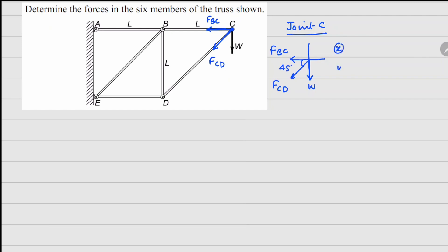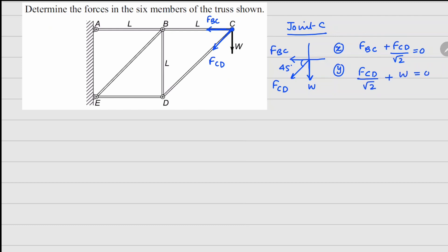If I do the force balance in x and y directions: the x direction gives fbc plus fcd divided by square root 2 equals 0, and the y direction gives fcd divided by square root 2 plus w equals 0. From the second equation we get fcd equals minus w times square root 2.